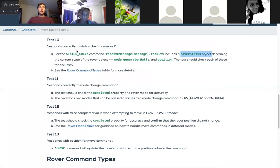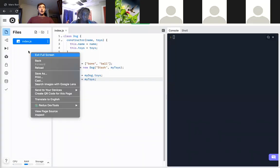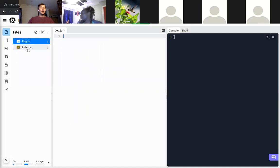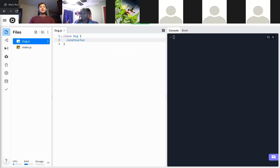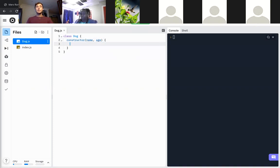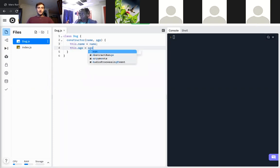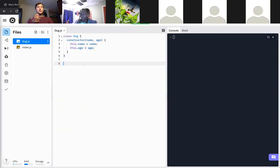Let's go see this live. In dog.js we say: class Dog, with the constructor always at the top, taking in name and age. We set the class variables: this.name equals name and this.age equals age. Then to actually use it outside of this file, we need to export it: module.exports equals Dog. That way it can be used across our application.